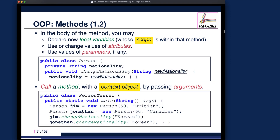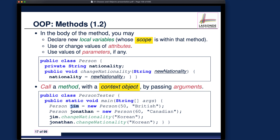We talk about the idea of context objects. When you're creating a new object, the context object is that object, and its address will be stored into some variable. If you're trying to make a method call, the context object will be the object pointed to by the address stored in that particular variable.